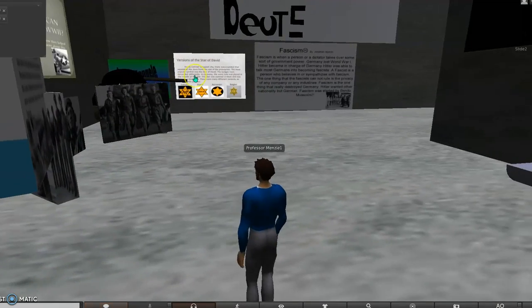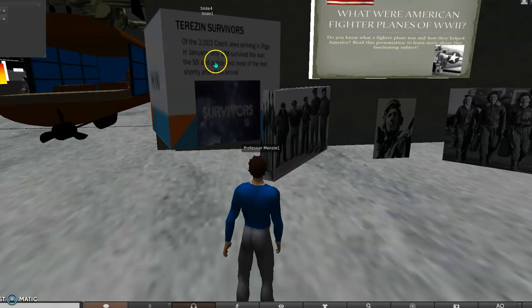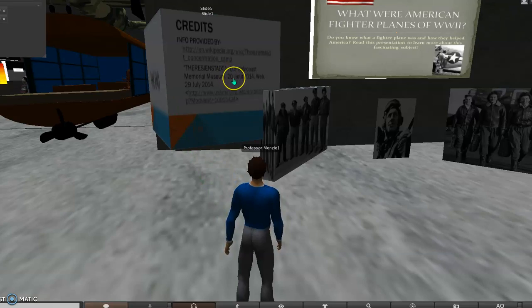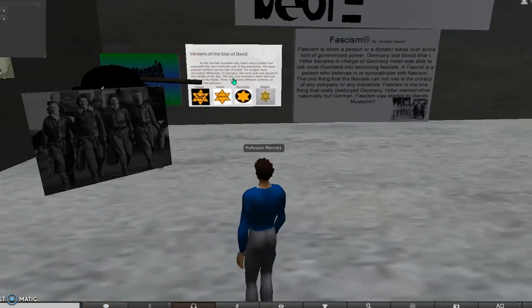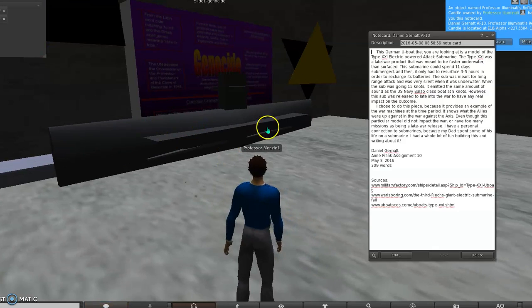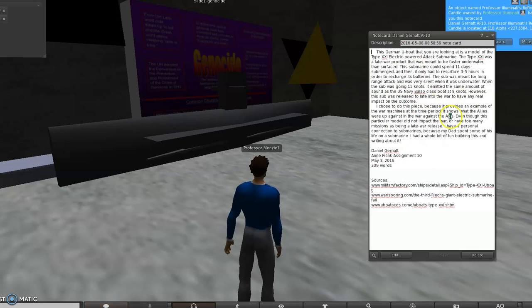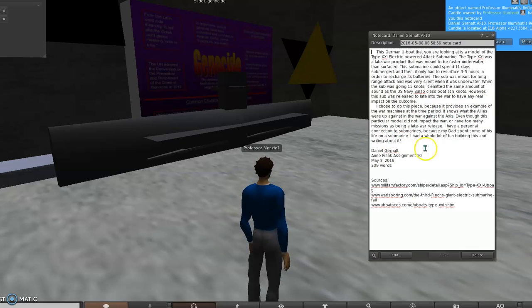Some students made a slides presentation — when you click on it, it actually goes through the various slides. Others created objects. Here's a note card for a German U-boat — it shows where they got their information, describes what it is and how it was used. So research was a major portion of the museum project, along with building something that represents the item.